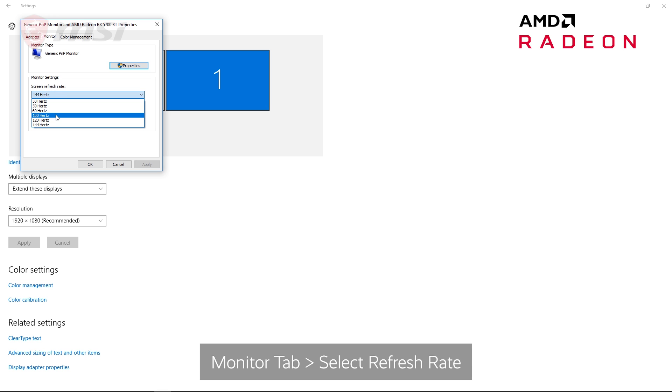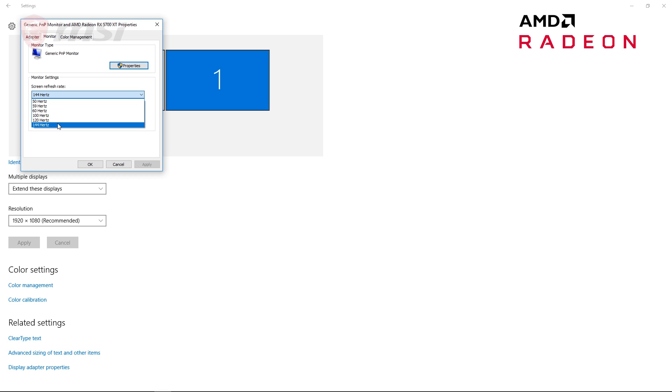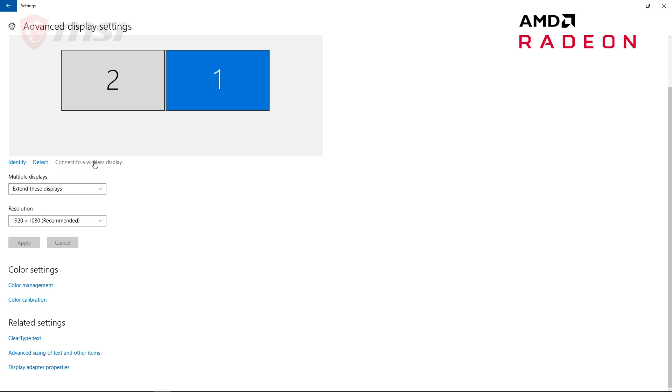For this monitor, we can go up to 144 Hz. So let's leave it there. Click OK, and you're good to go.